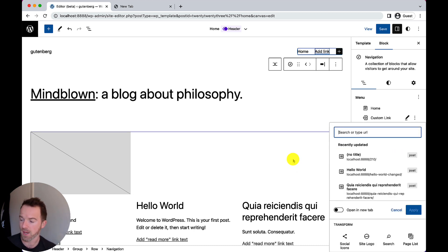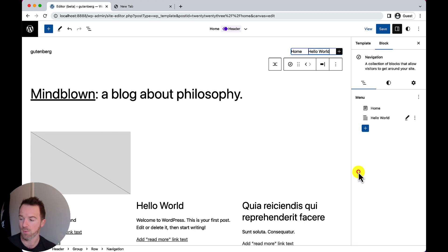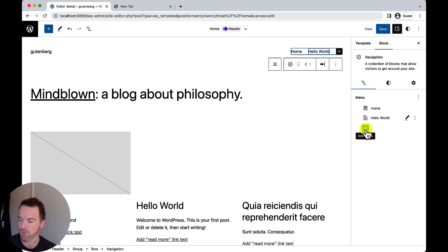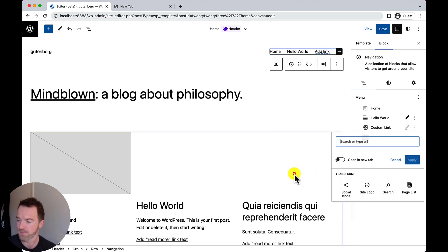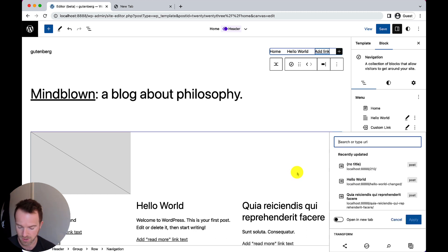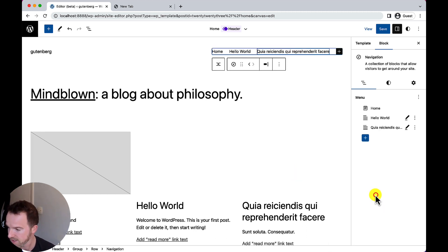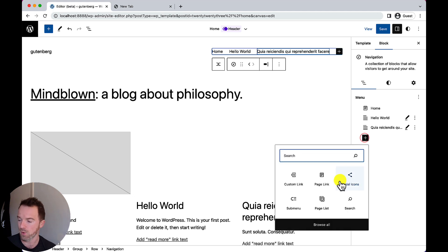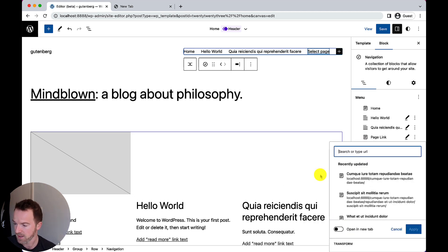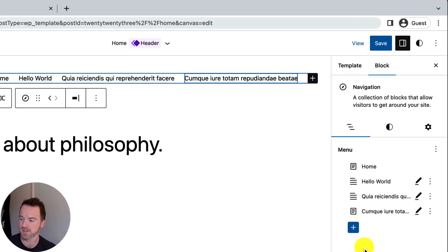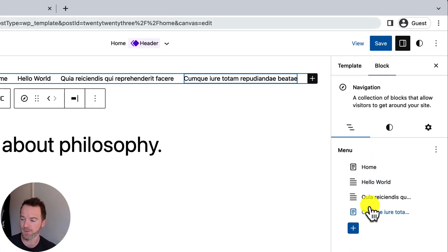For our purposes, we're going to choose custom link. And I'm going to, just for example purposes, link to the post Hello World. I could also choose to add a custom link exactly as I wish. And then I'm going to add a couple more items. I'm going to add another one. And this one will be to this link here. And I'm going to add one more in here. And this time I'm going to choose a post link. And I'm going to link to that post there. So, now we have four items in our menu.